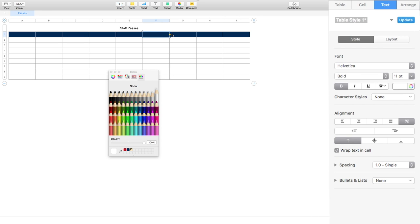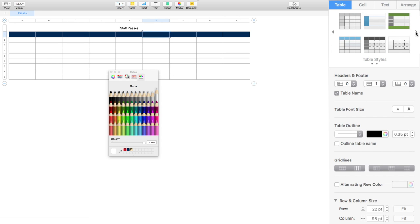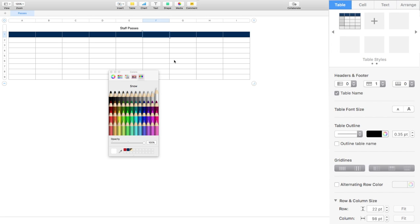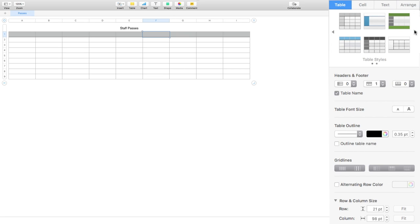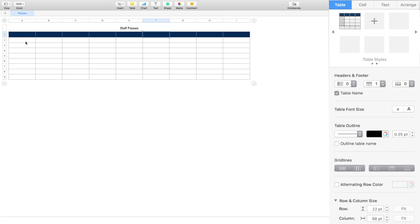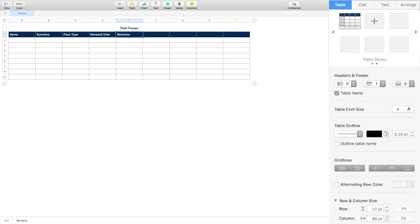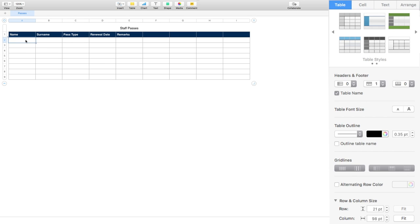Now I've got this table, I'm going to go across to the right and select the plus button to add another table. I can easily go back to this styled table and that would be set up. My text is going to be white in the header. Let's set up the columns: Name, Surname, Pass Type, Renewal Date, and Remarks. That's the table I want set up for my staff — I'll use Joe Doe as a sample entry.